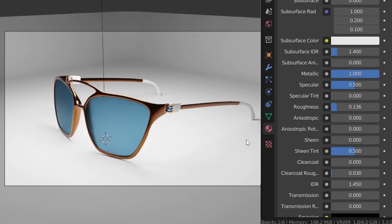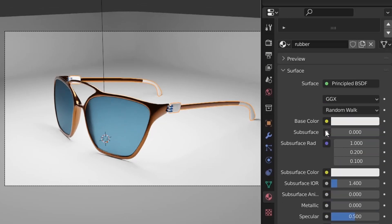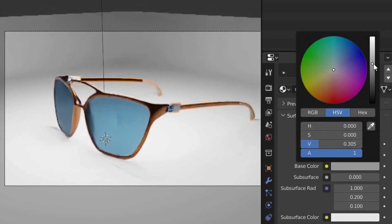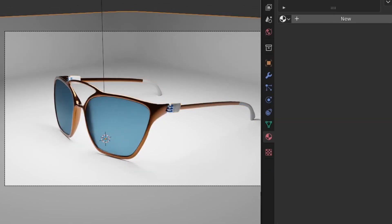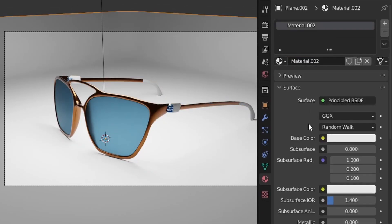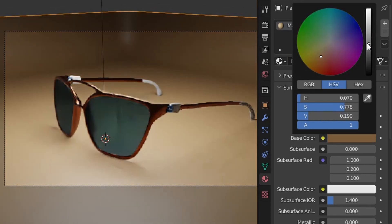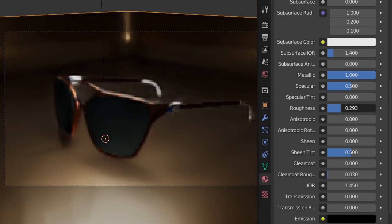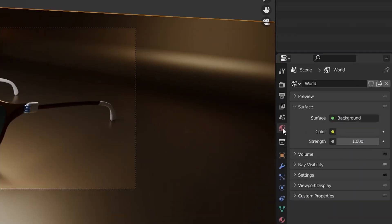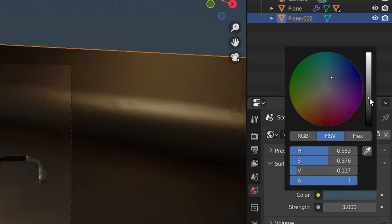Select the rings, click New, choose a color, set Metallic to 100%, and decrease the Roughness. Select the temple, click on the rubber material, make it dark, and increase the Roughness.